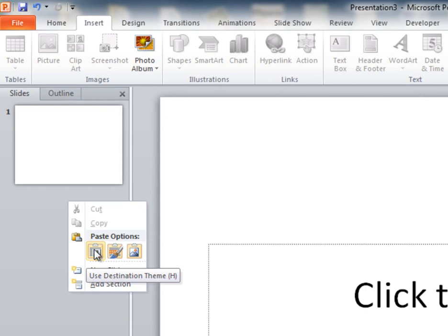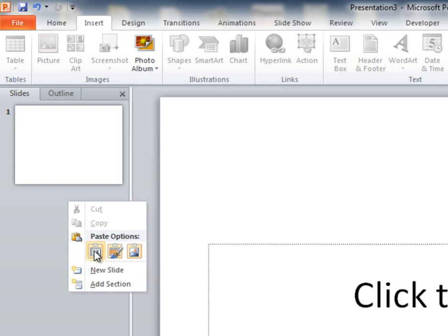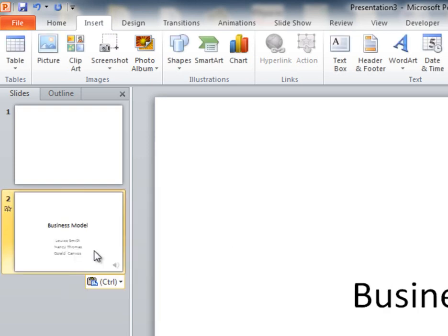So, for example, this new presentation is just a blank design. You're going to want to do that if you want all the slides to have one design. So, I'm going to do that. I'm going to select Use Destination Theme.